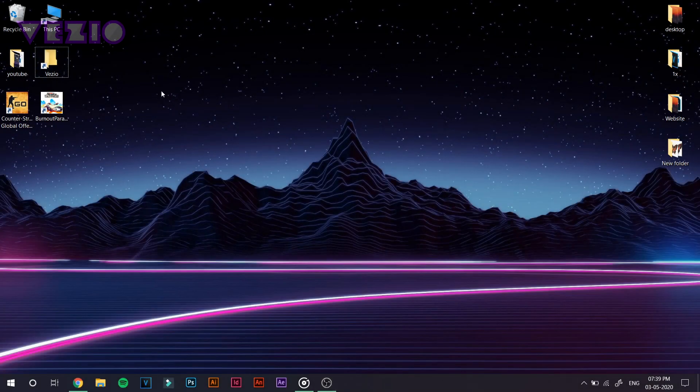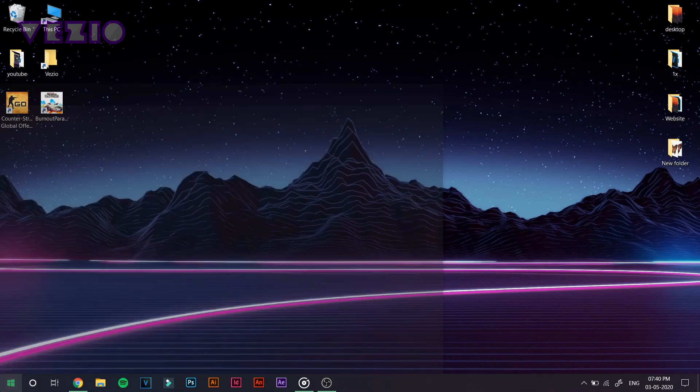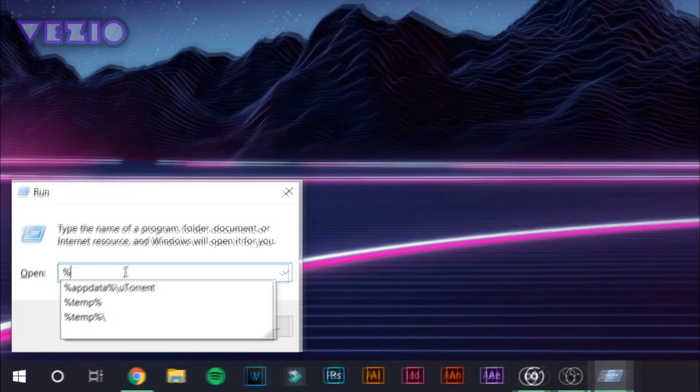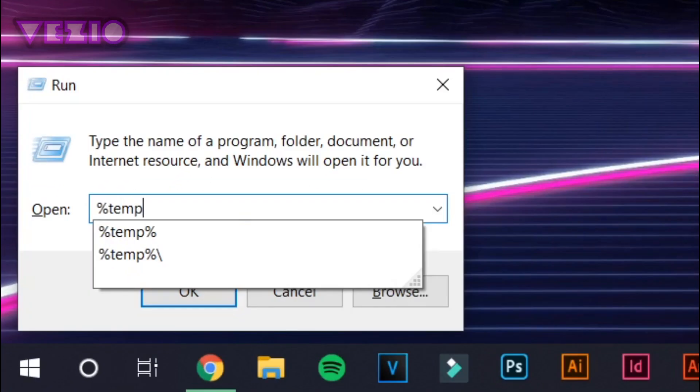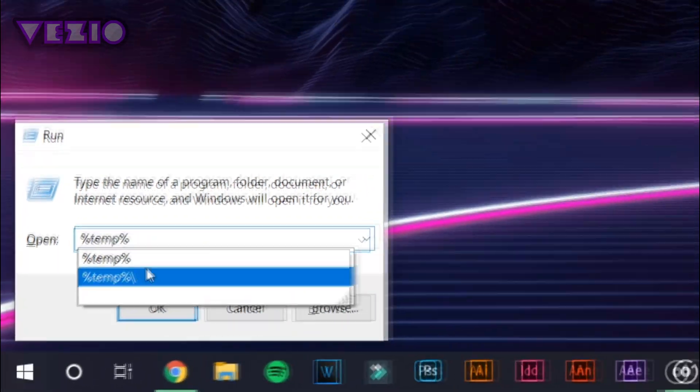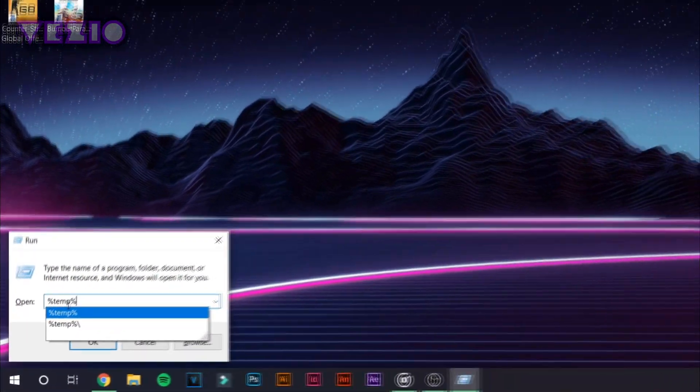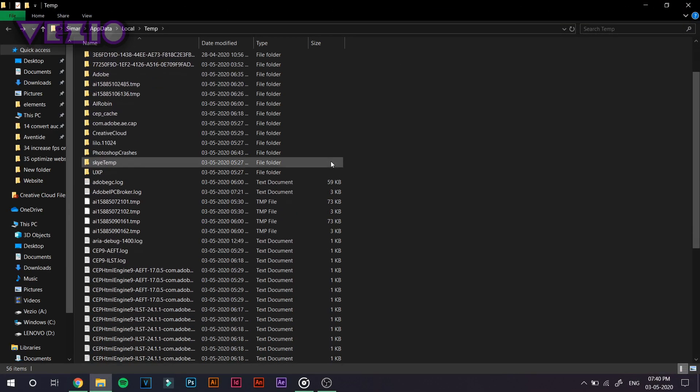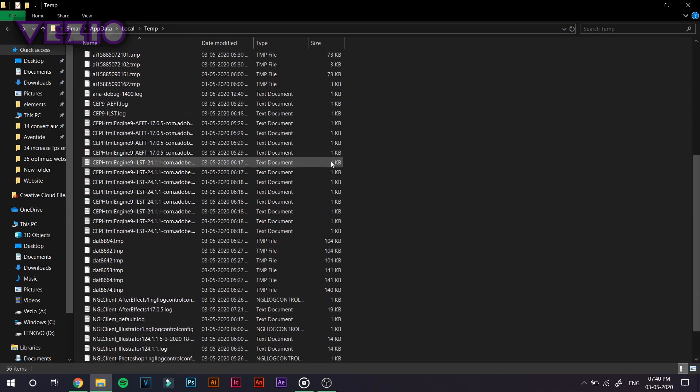we're going to press Windows plus R button, which is going to run. Now here you have to type in percentage symbol, temp, percentage symbol. Now what you have to do is press Select All and delete all these files.